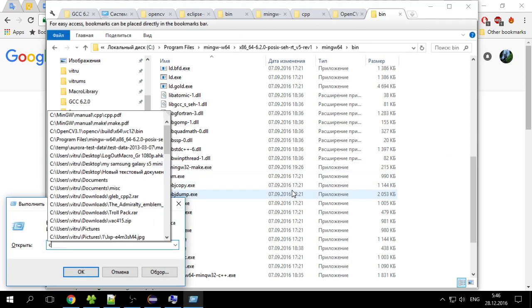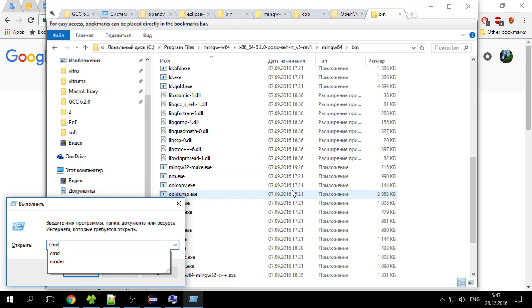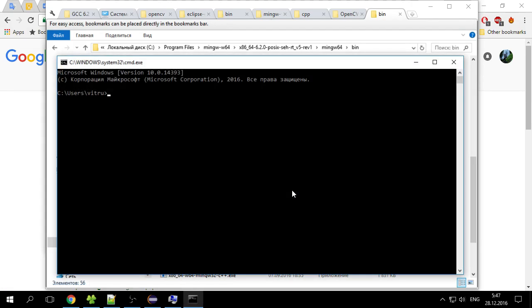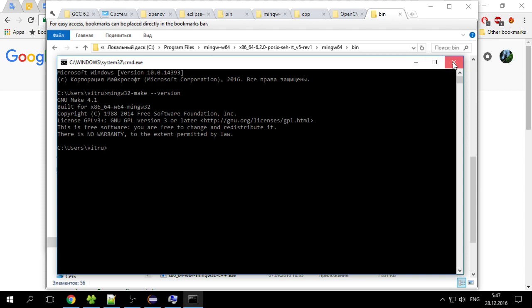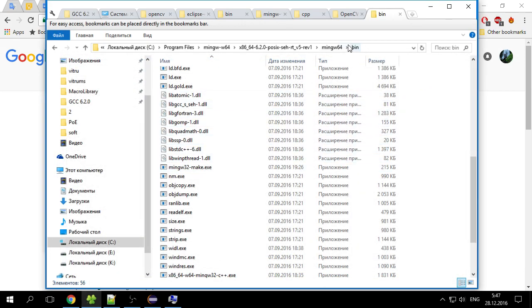So if you set up everything, you should go to command prompt just to check that you did it right. Check the version and it should show you the version of the MinGW, so if it doesn't work then probably you have to restart the computer. Or you misspelled something.